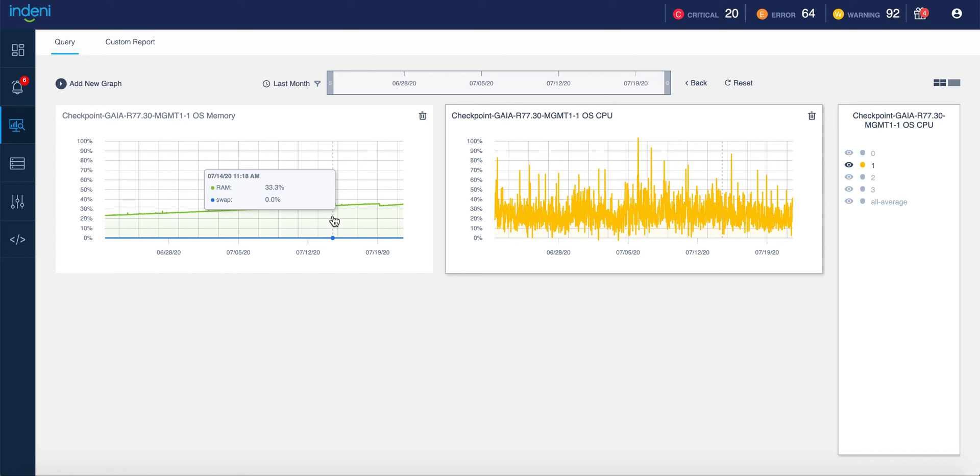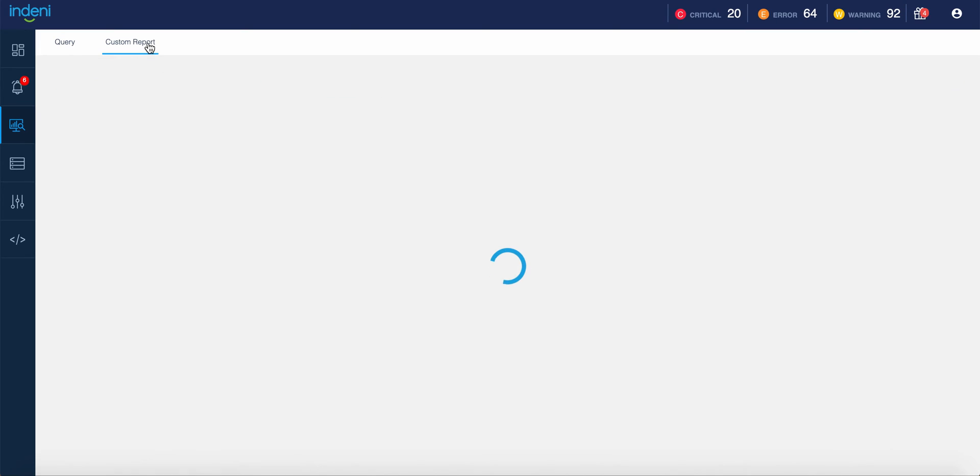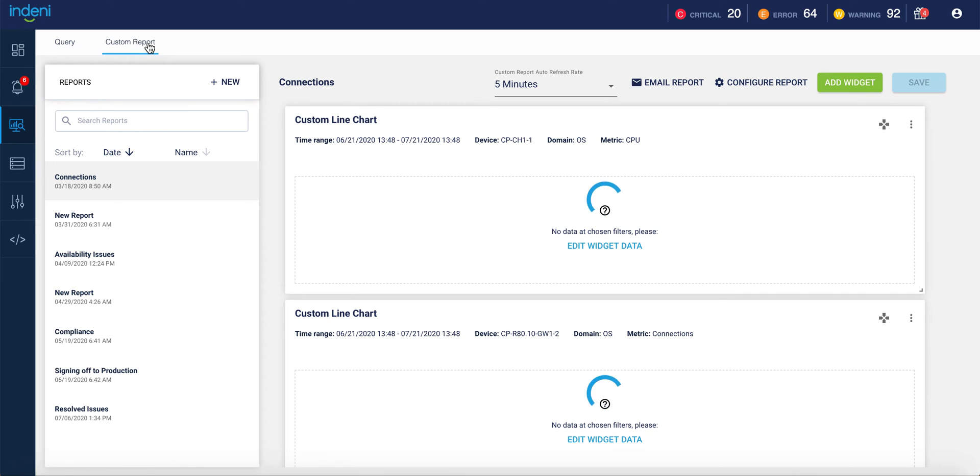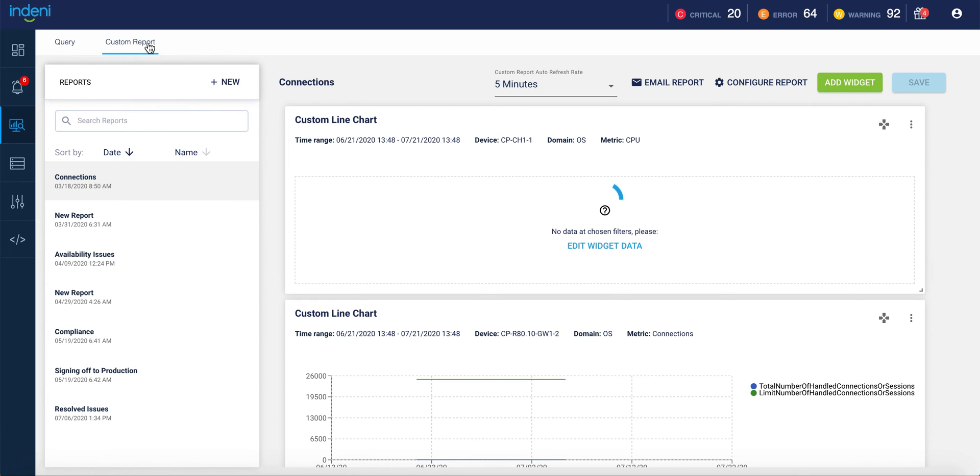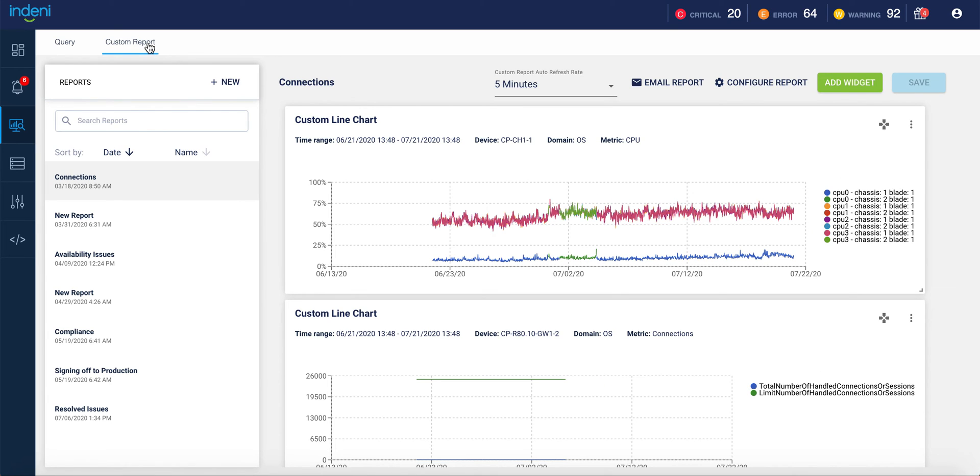Now, these queries are session-based, meaning that if I log out of the Indini system and log back in, I would need to recreate this. The custom reports allow you to view data on a repeated basis, and of course, we can also be emailing you the reports on a scheduled basis. This includes performance data,